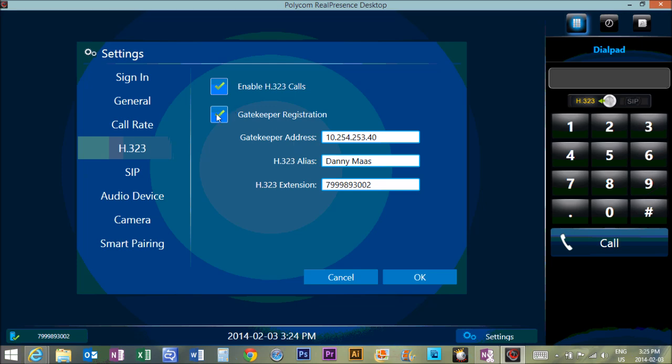So we're going to go gatekeeper registration and you're going to put this number in here for sure, 10.254.253.40.